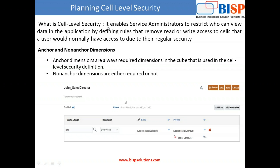Cell level security essentially enables your service administrator to restrict who can view data in an application by defining rules. It is very similar to valid intersections. You can define rules that remove read or write access to a cell, or maybe a combination of dimension members that a user would normally have access to using regular security.